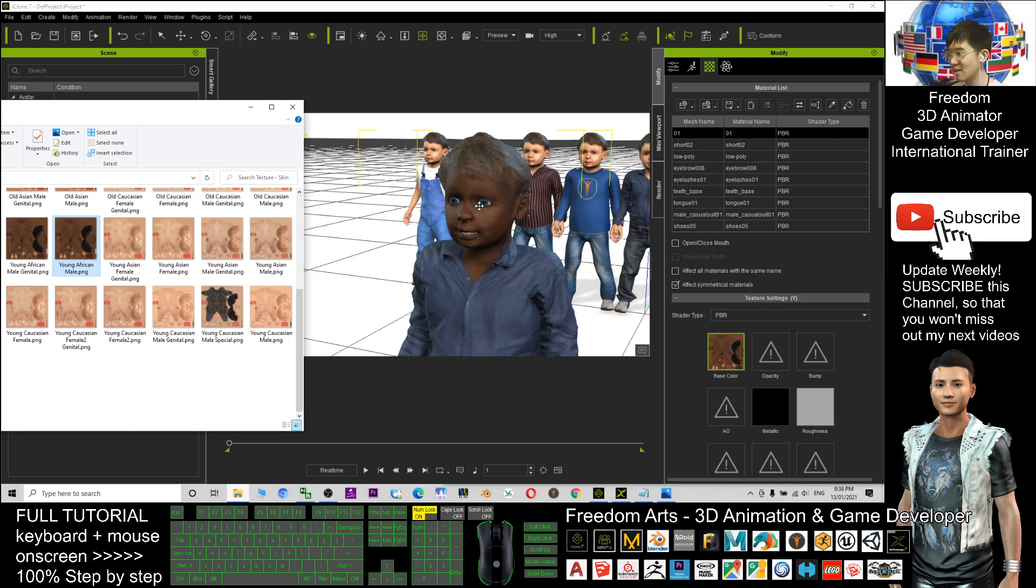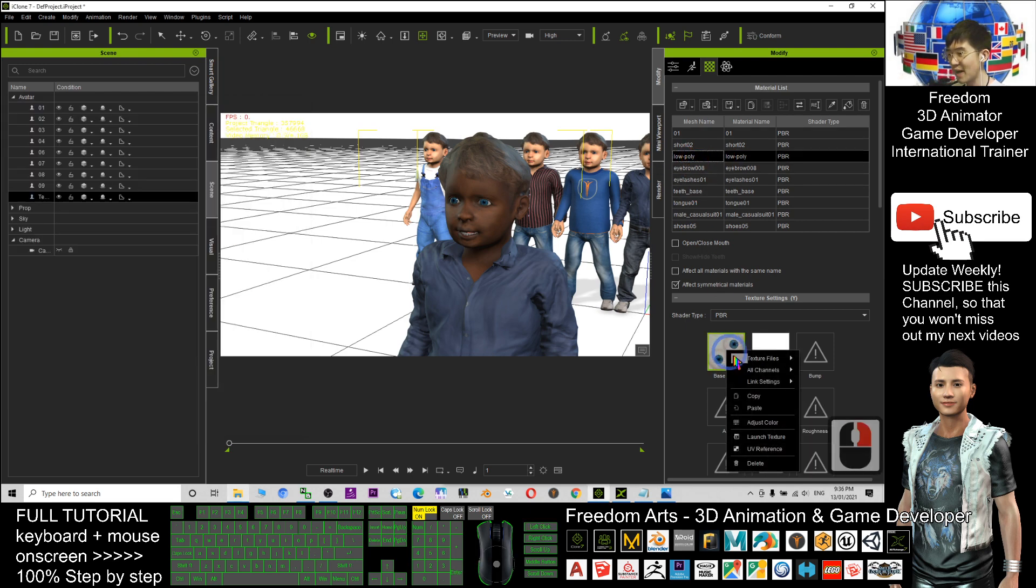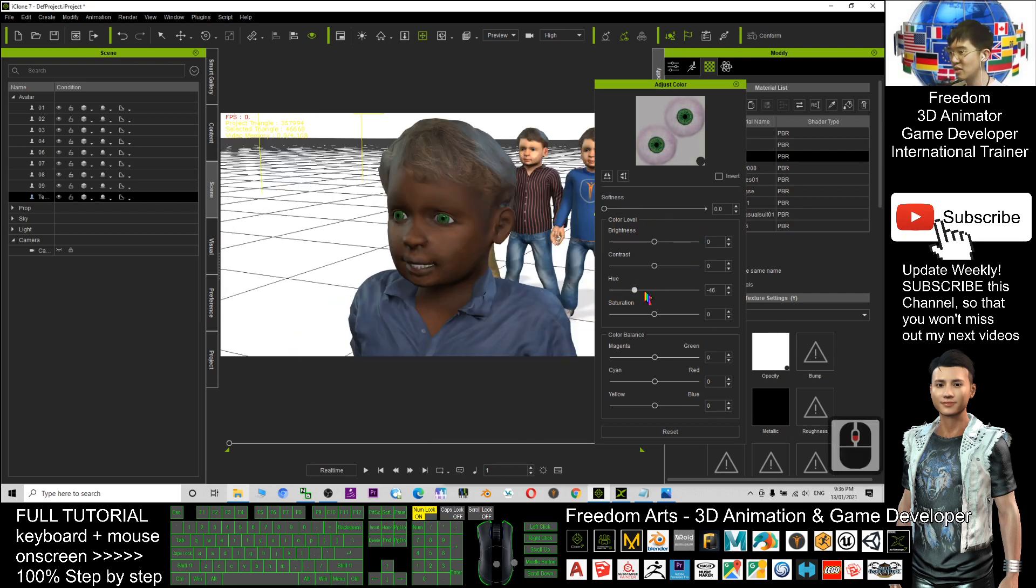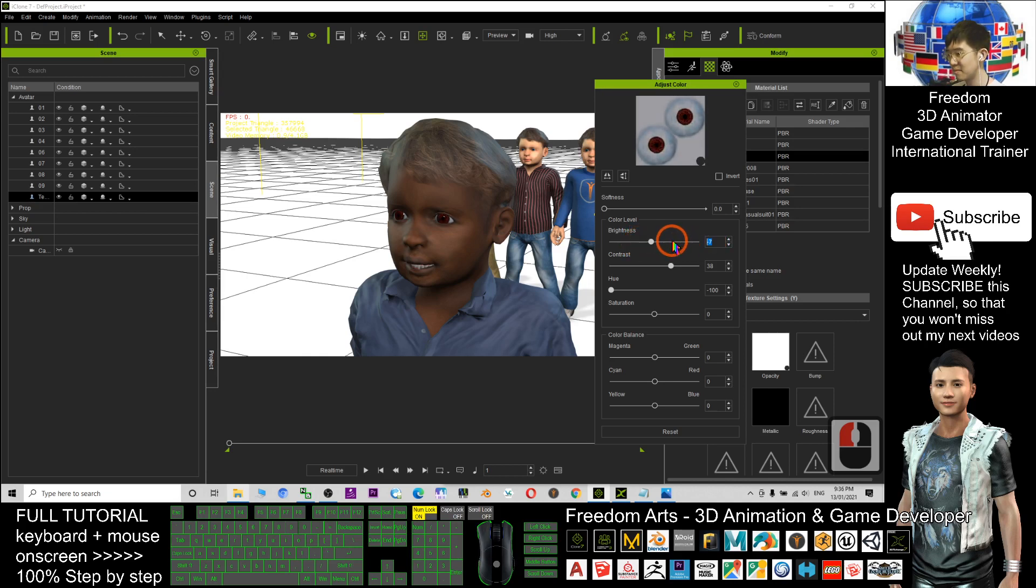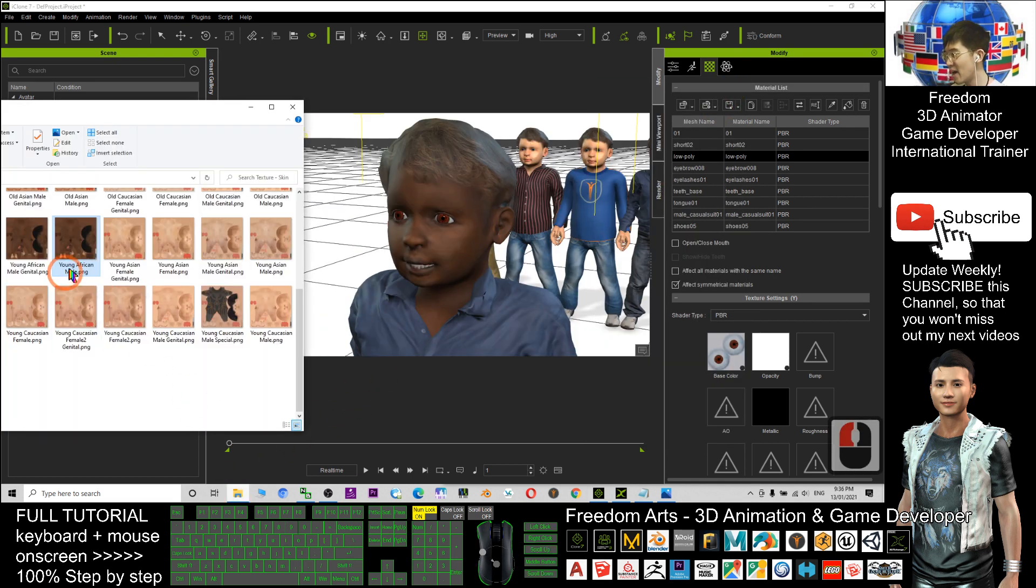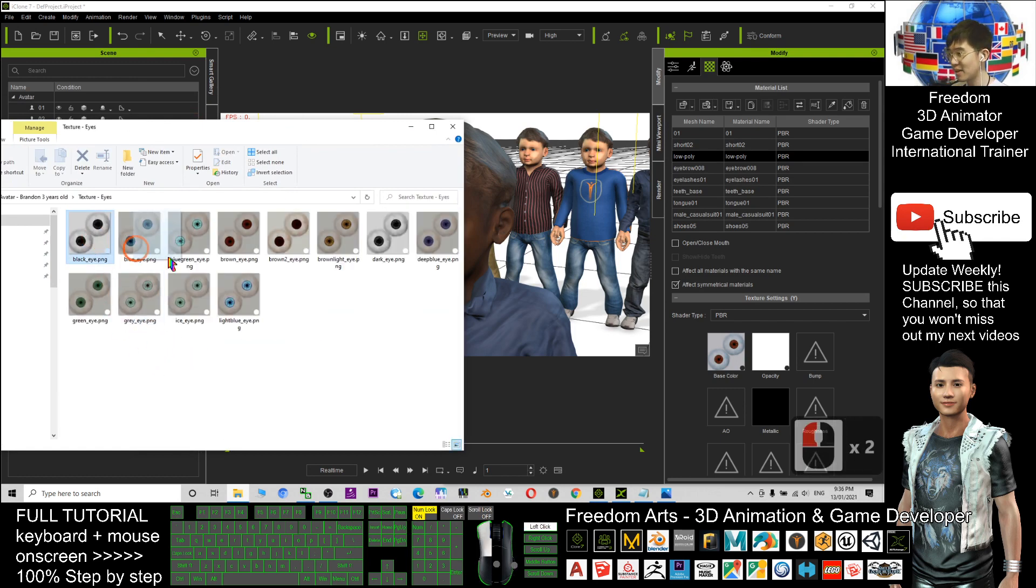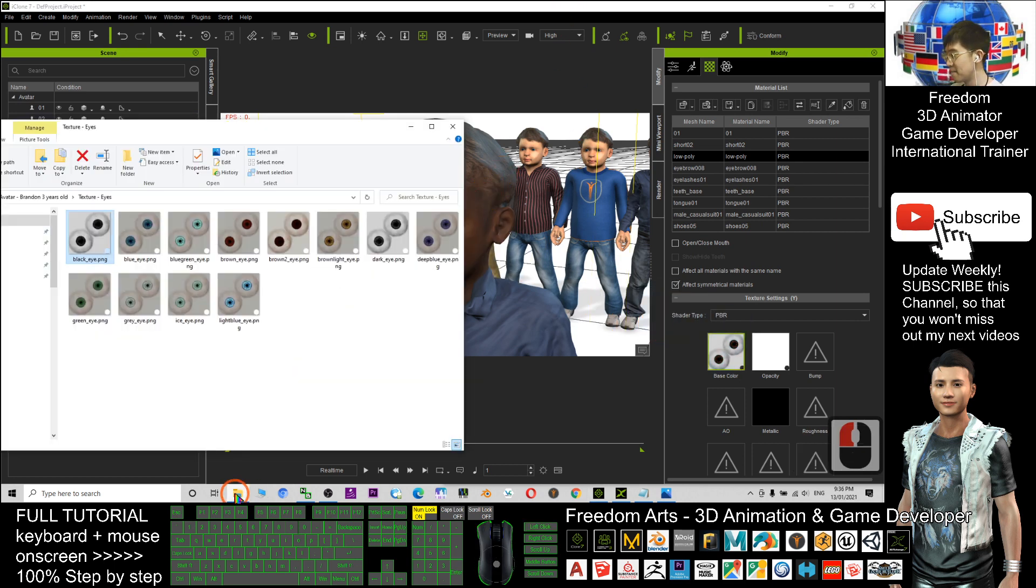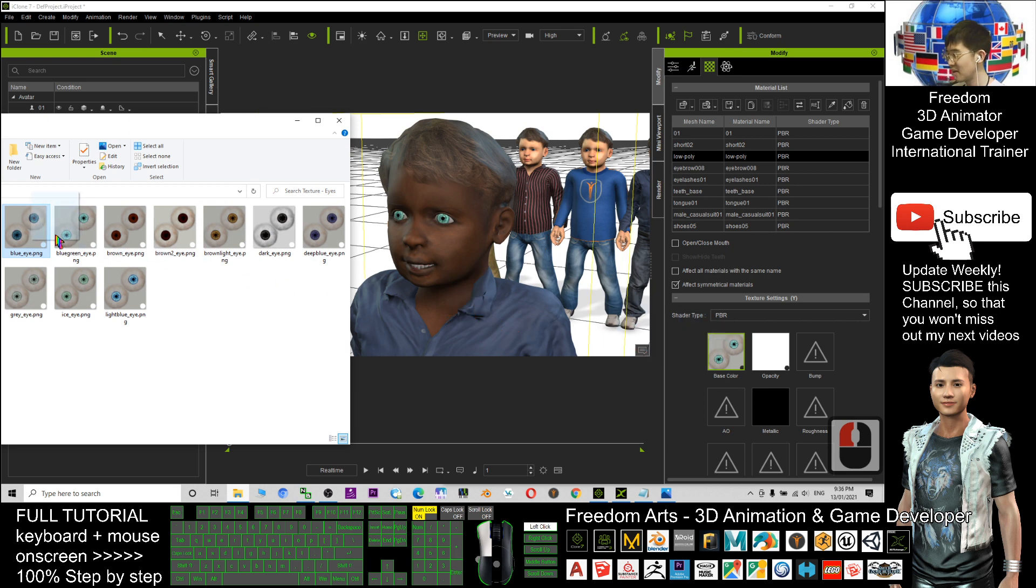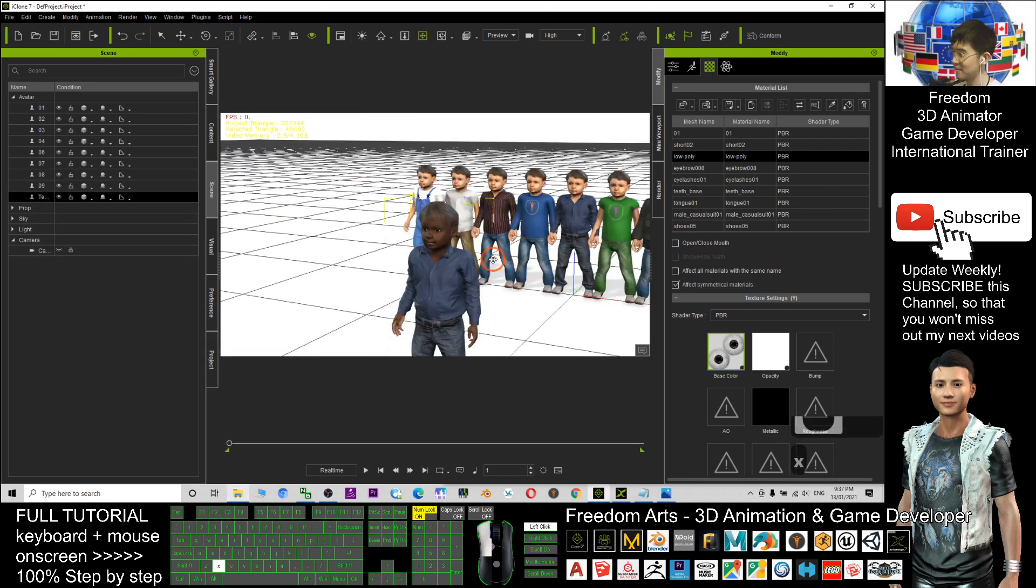If you want to change the iris color, you can just click here and just need to right-click, click adjust color, and drag the hue. Then you can change the iris color immediately. You also can change the brightness, the contrast as well. Besides that, I also prepared a lot of the iris textures inside the folder. Let's have a look. Here, the black eyes you can apply, and you can apply like brown eyes, green eyes, blue eyes. It depends on your needs. You can change it anytime.